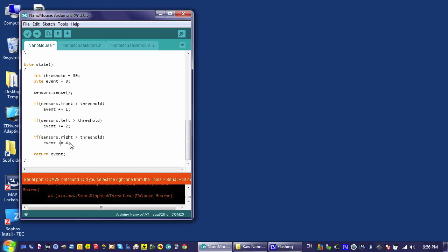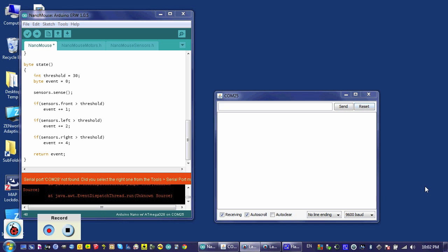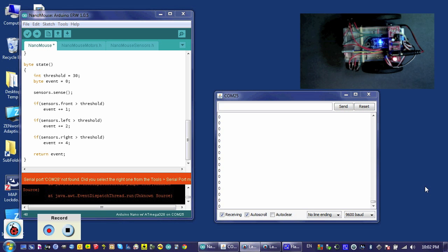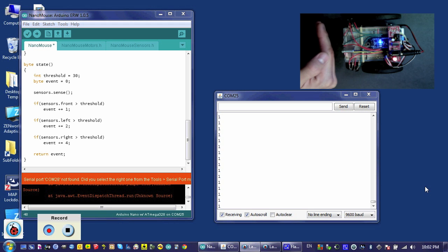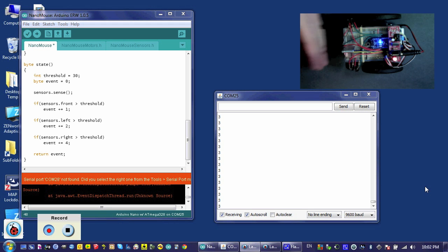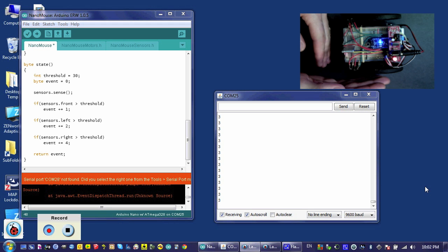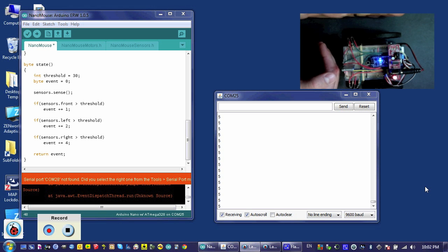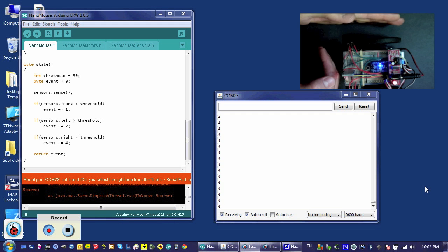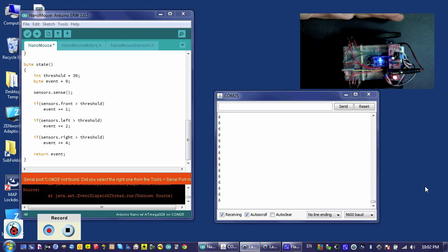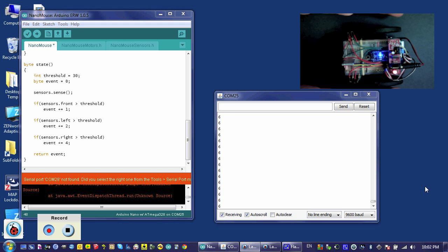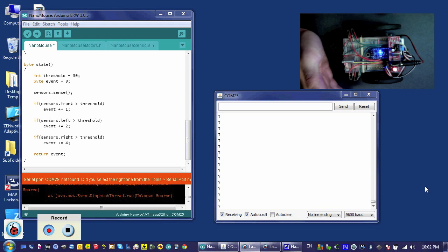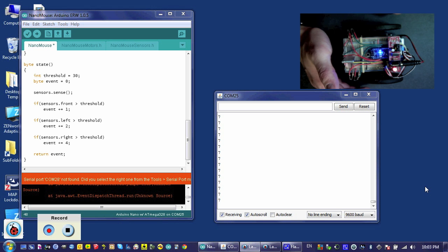Let's go ahead and see this in action. Now if we run our state machine, we can see that if I put my hand in the front, I see a one. But if it's in the front and on the left, I register a three. If it's in the front and on the right, I see a five. If my hand's on both sides, I see a six. And when I put my hand in front and on both sides, I see a seven.